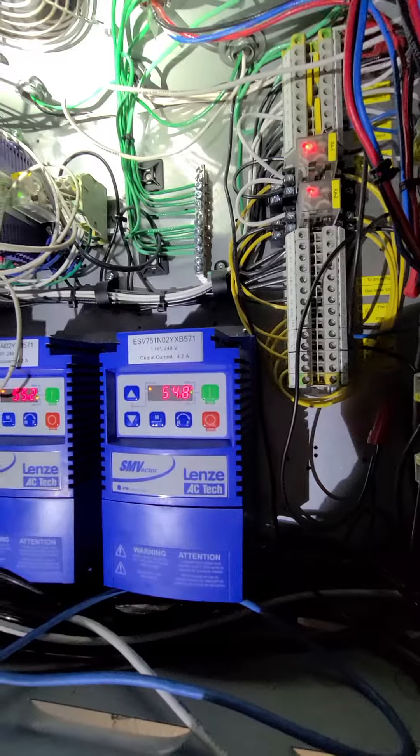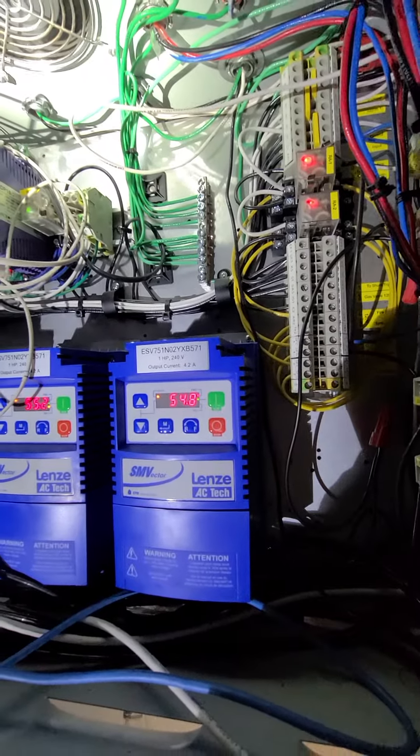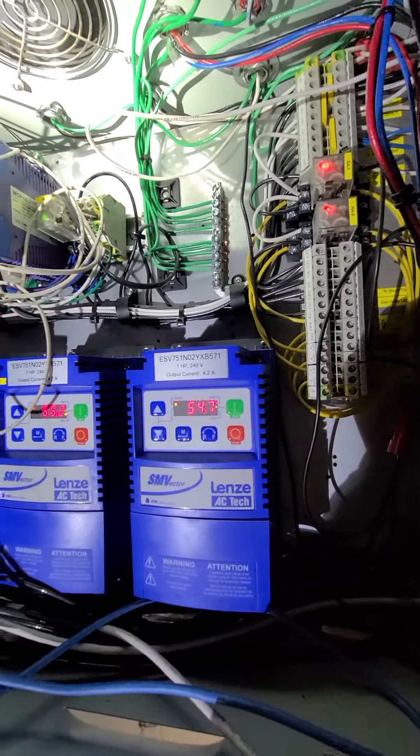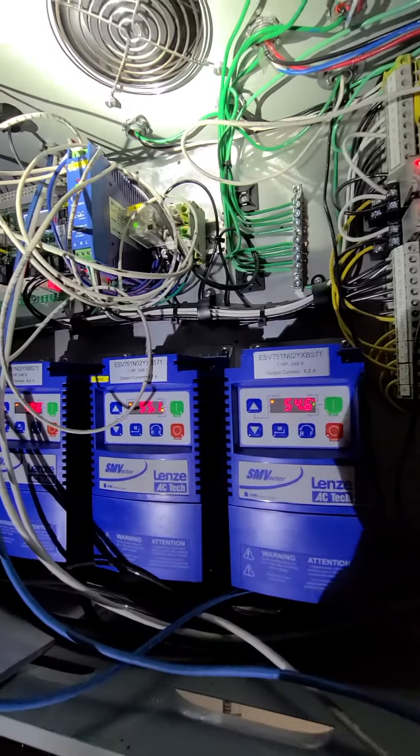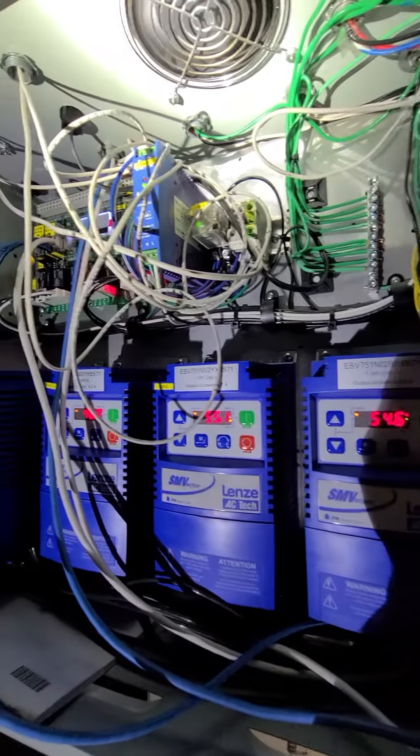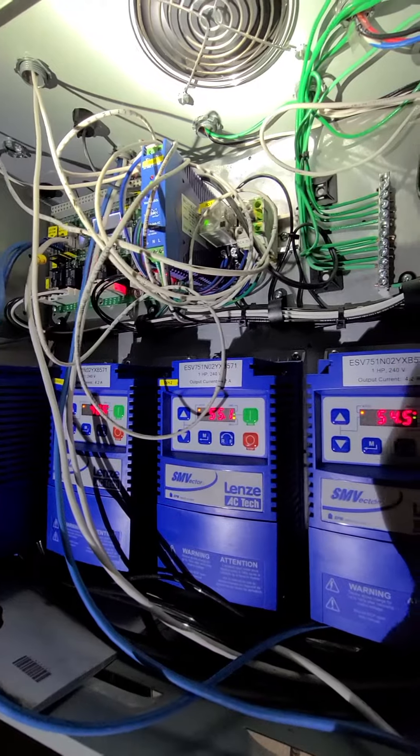So everything's running well right now. Everything's functioning the way it should be. I think we're done.